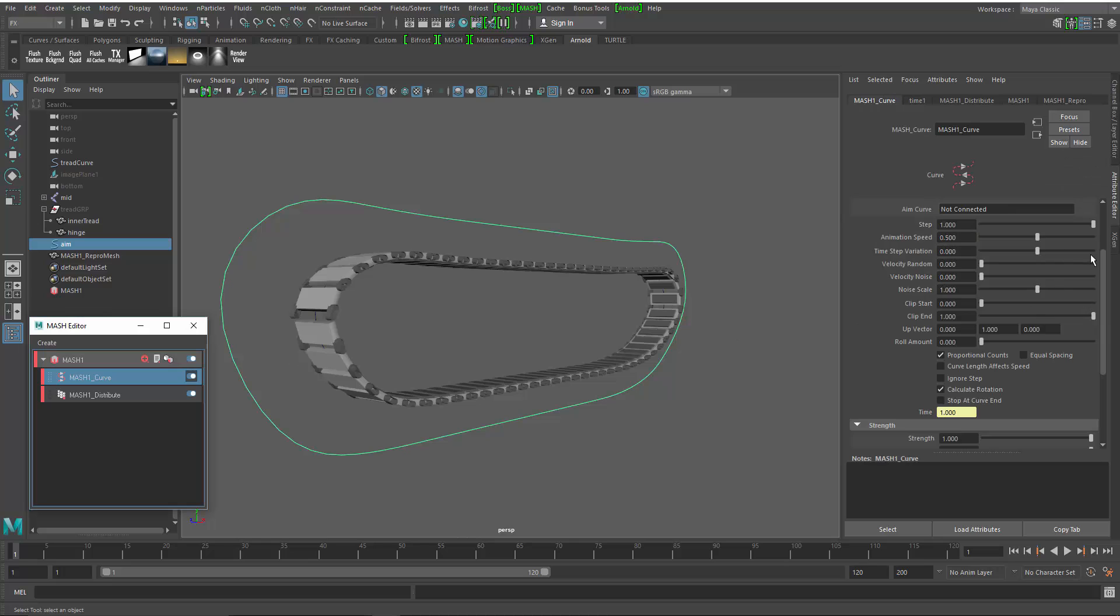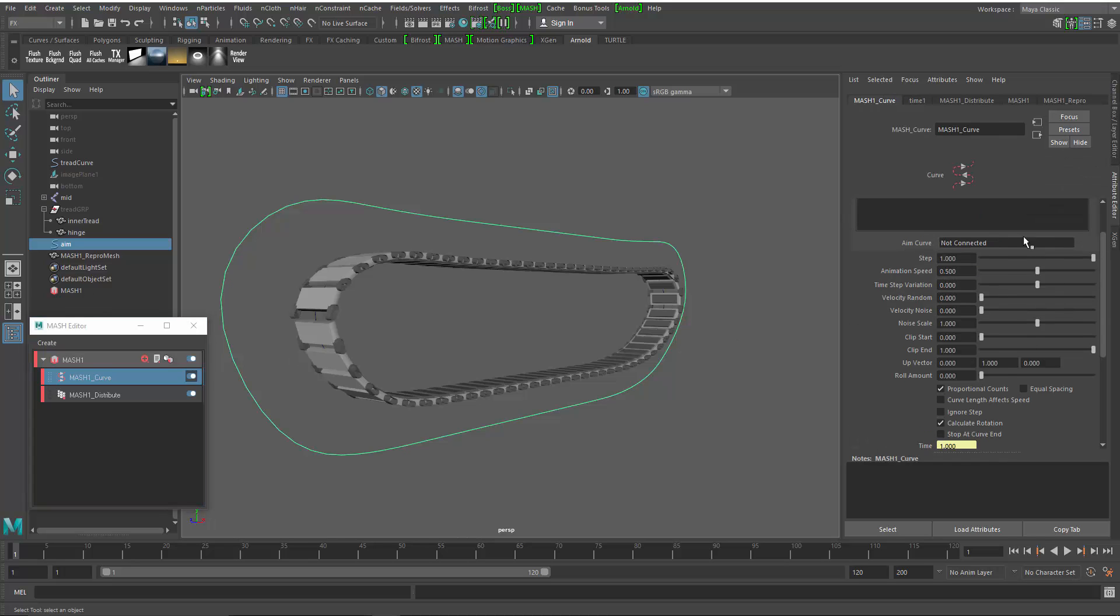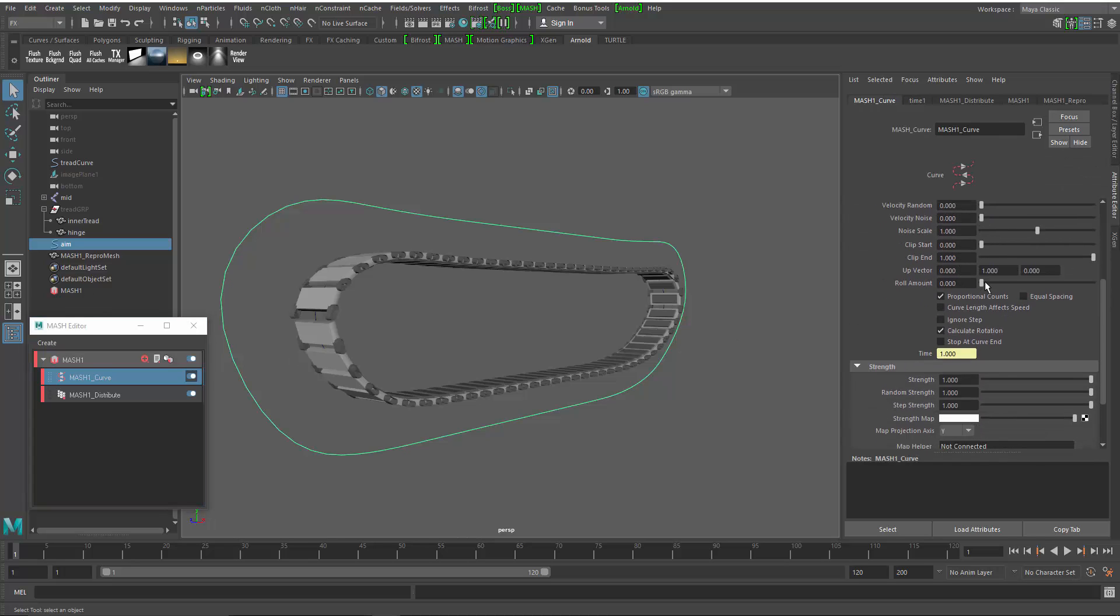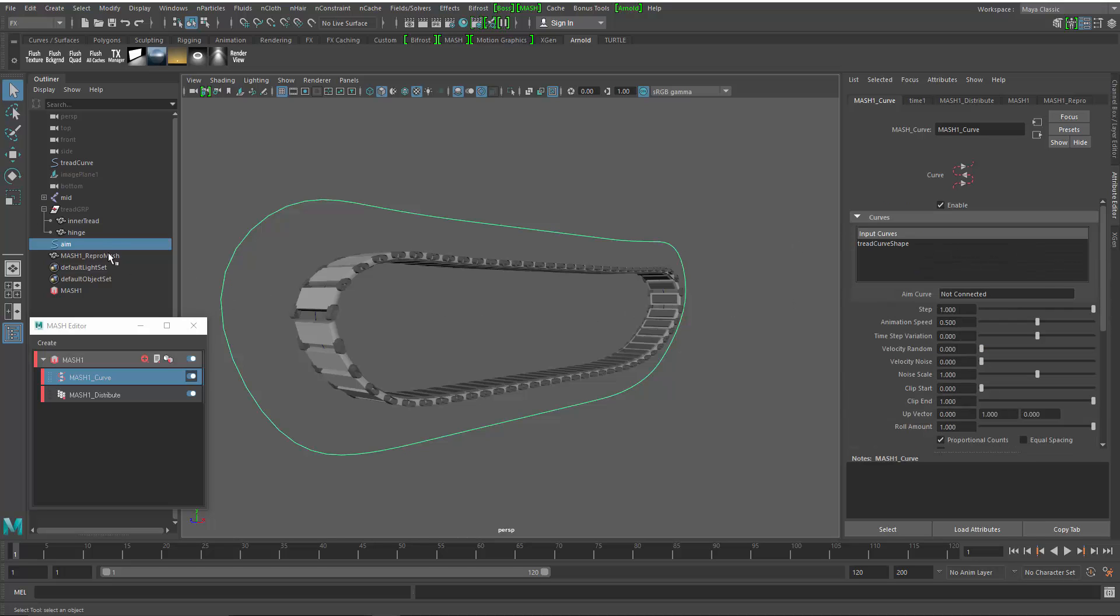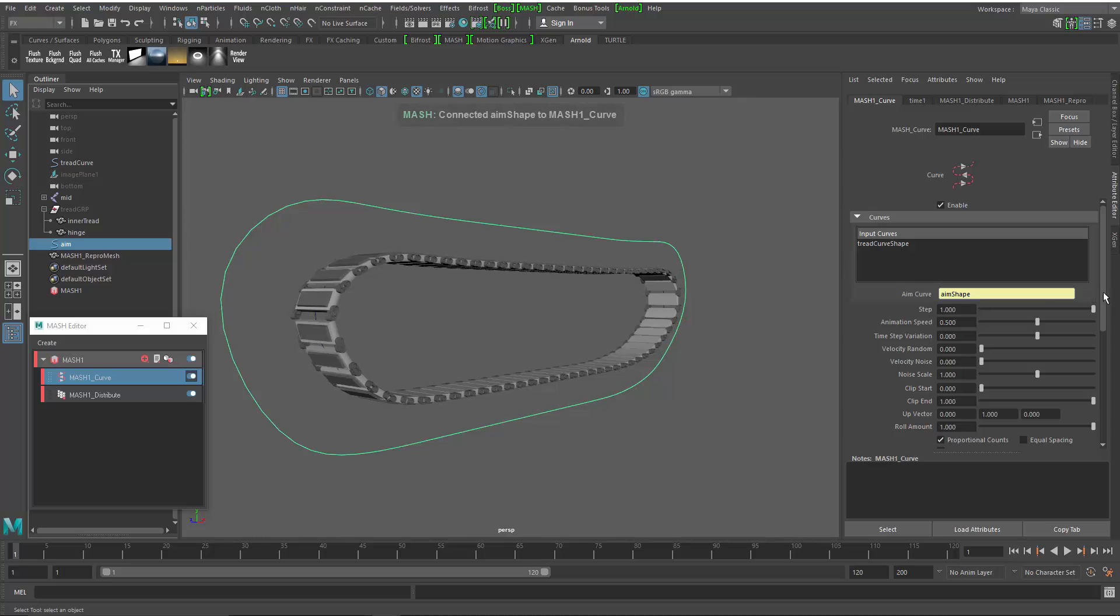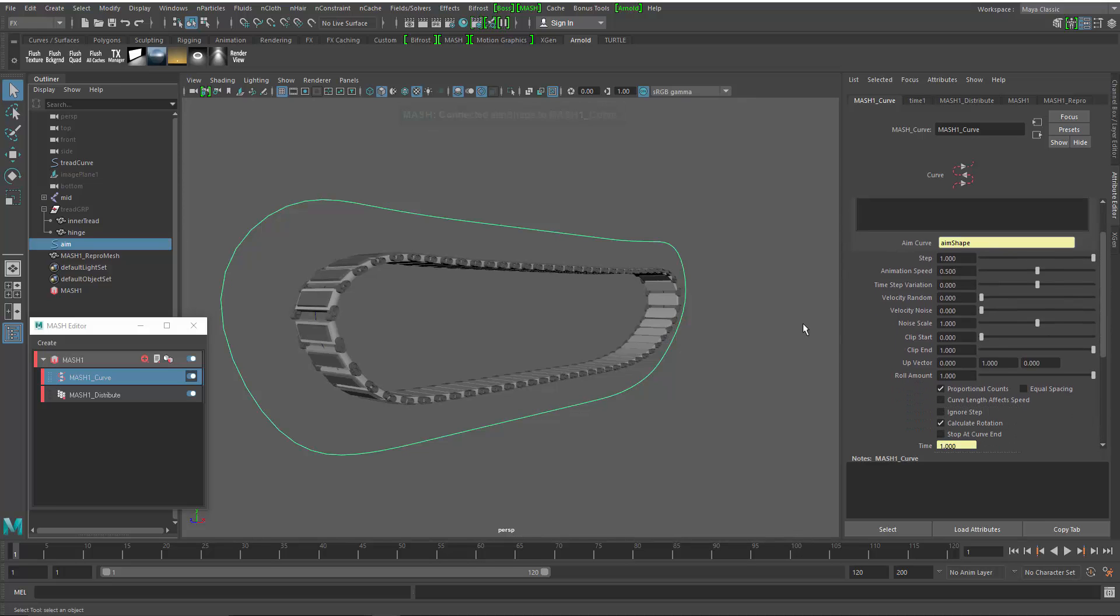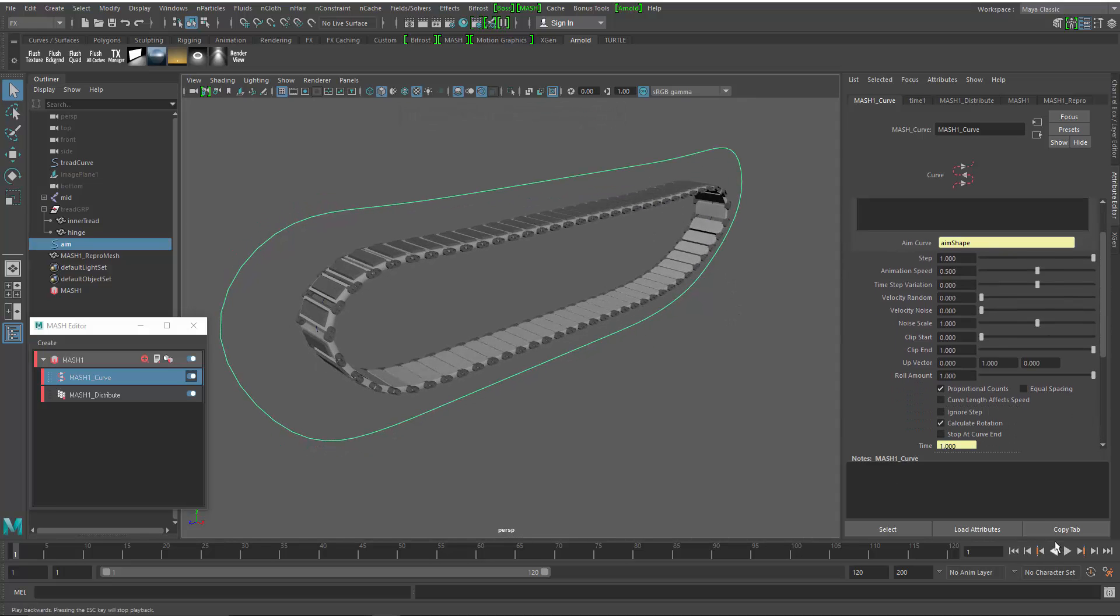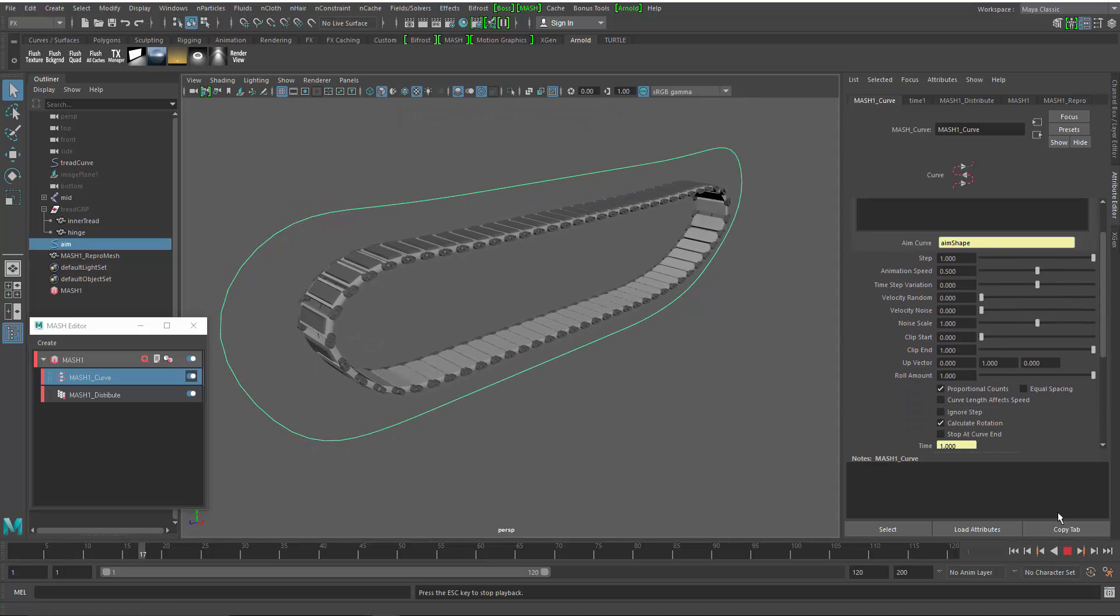You may notice that there's an aim curve point up here. I'm also going to change the roll amount to one. And I'm just going to drag and drop that aim curve into my box. And just like that, I get my tank tread.